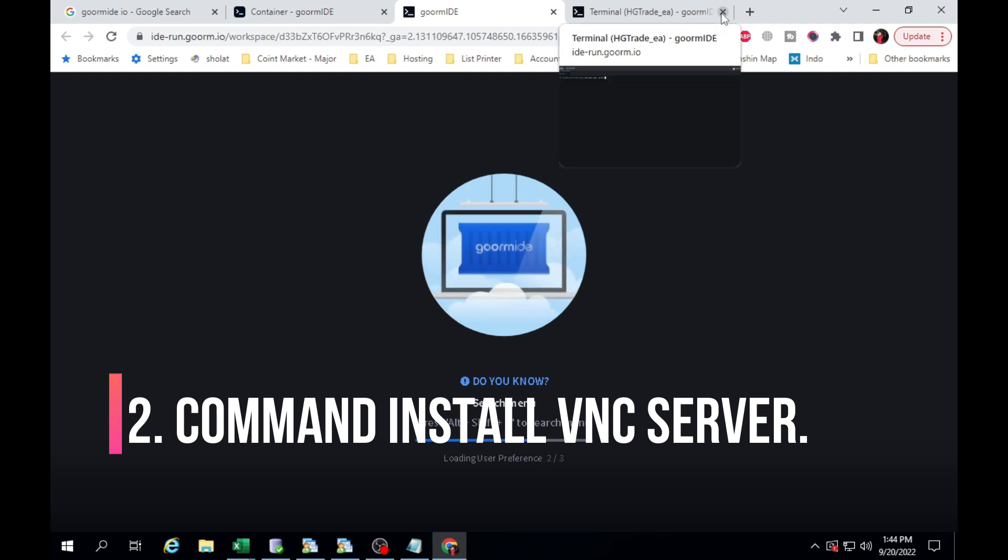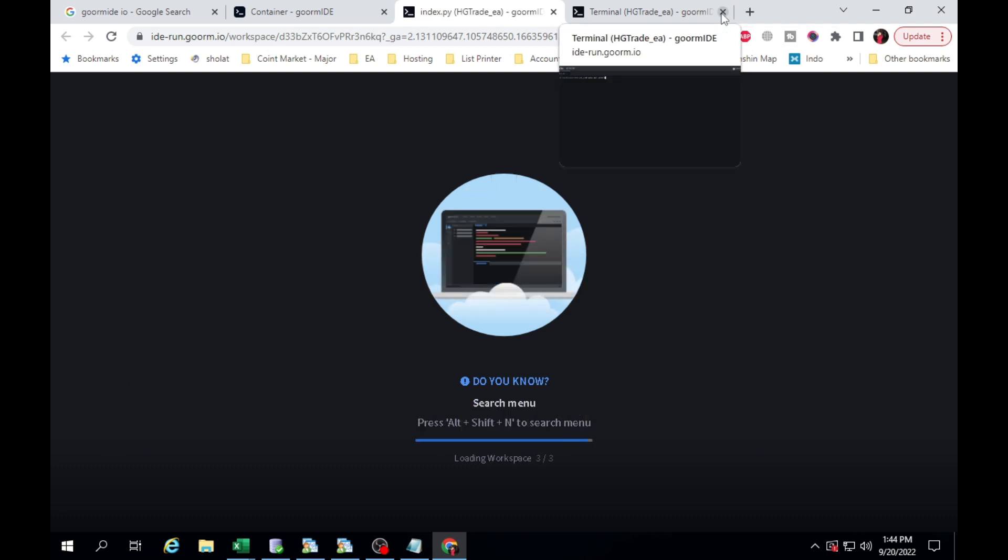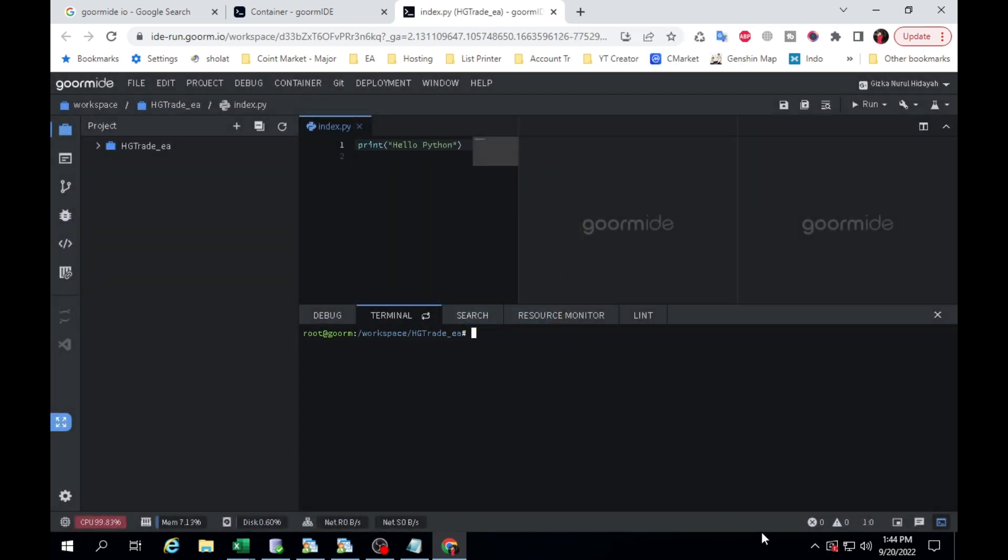Command Install VNC Server. In this process please make sure that every process runs properly. I save the command text in the description link and download link. Please you can check.